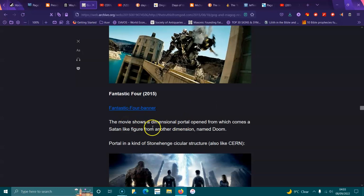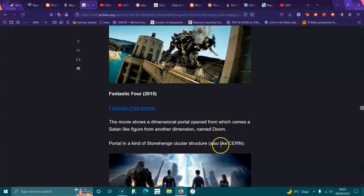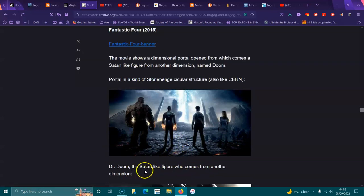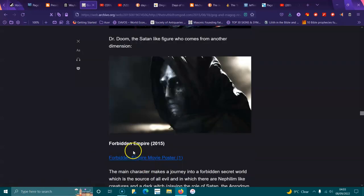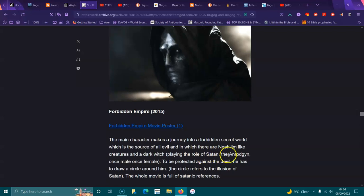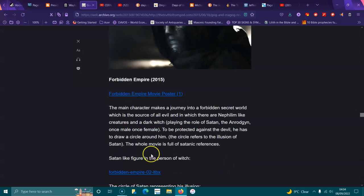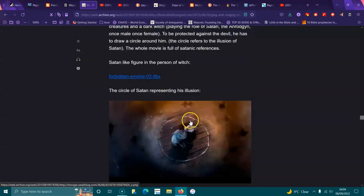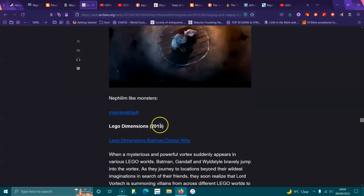The Fantastic Four movie shows a dimensional portal open from which comes a Satan-like figure from another dimension named Doom, portal and kind of Stonehenge circular structure walls like CERN. Doctor Doom, a Satan-like figure who comes from another dimension. Forbidden Empire 2015: main character makes a journey into a forbidden secret world which is a source of all evil, in which there are Nephilim-like creatures and the dark being playing the role of Satan. The whole movie is full of Satanic references.